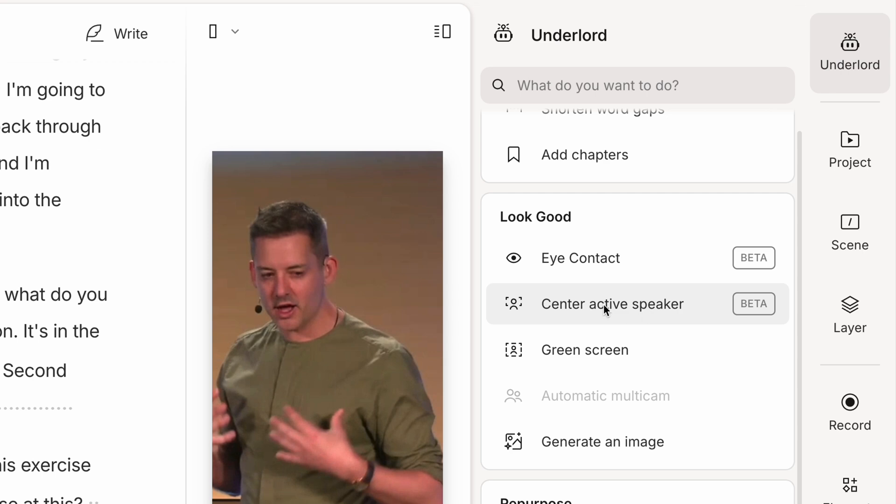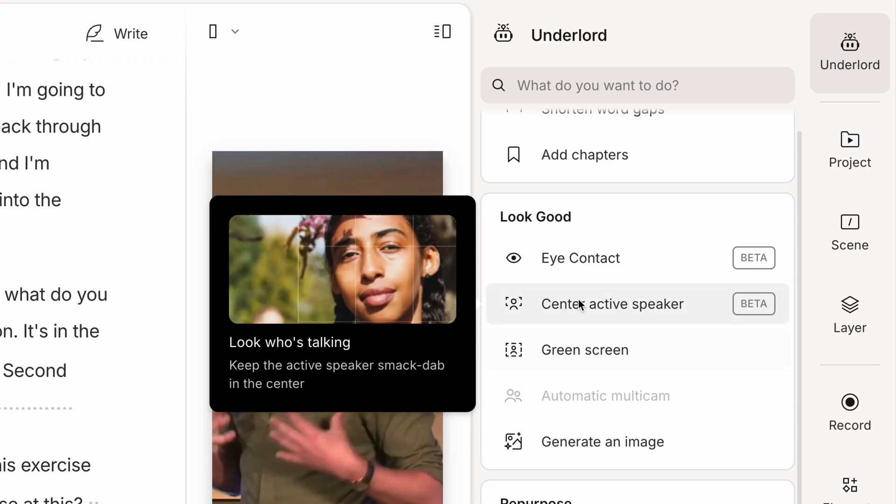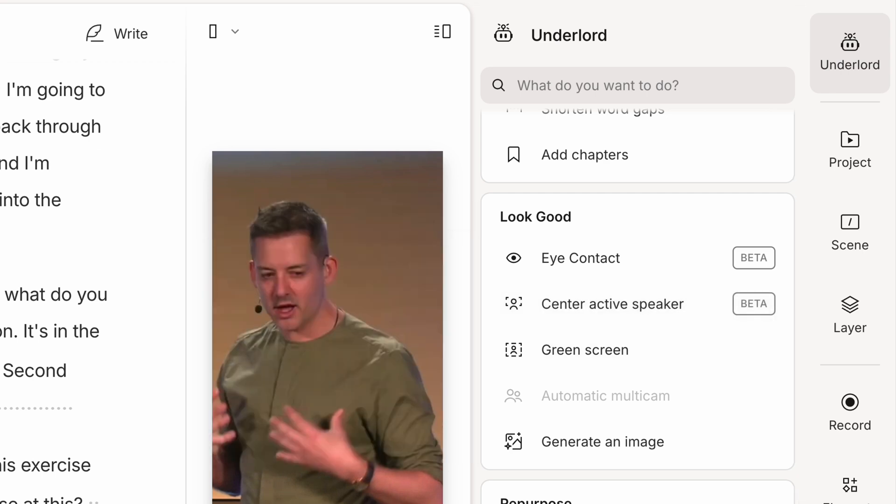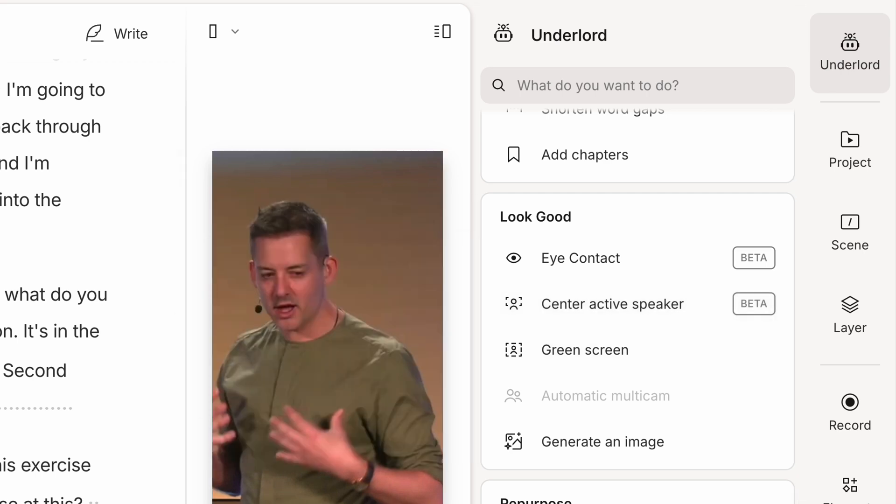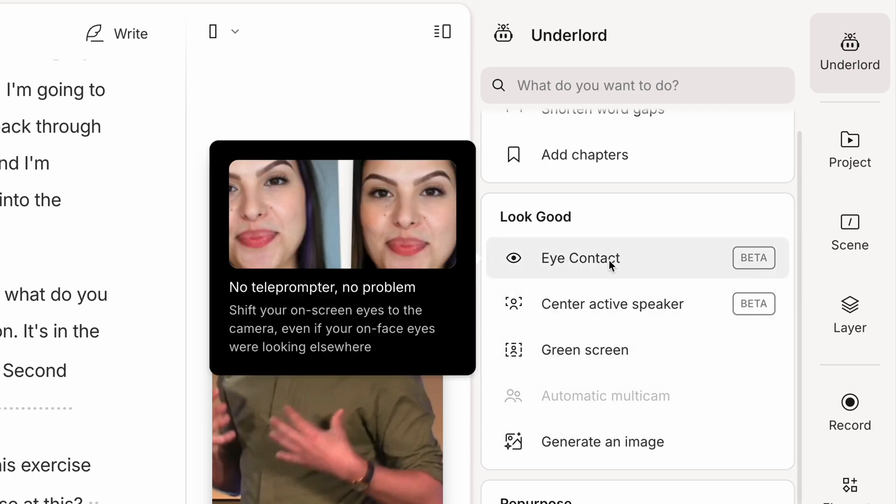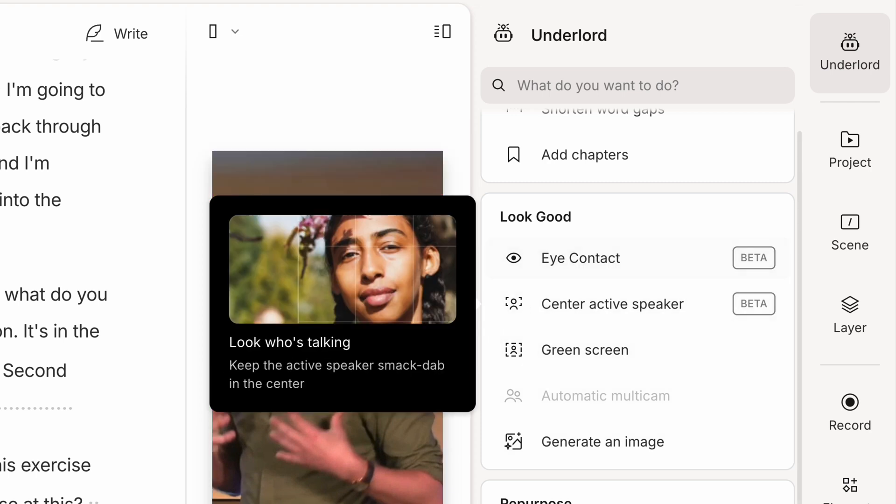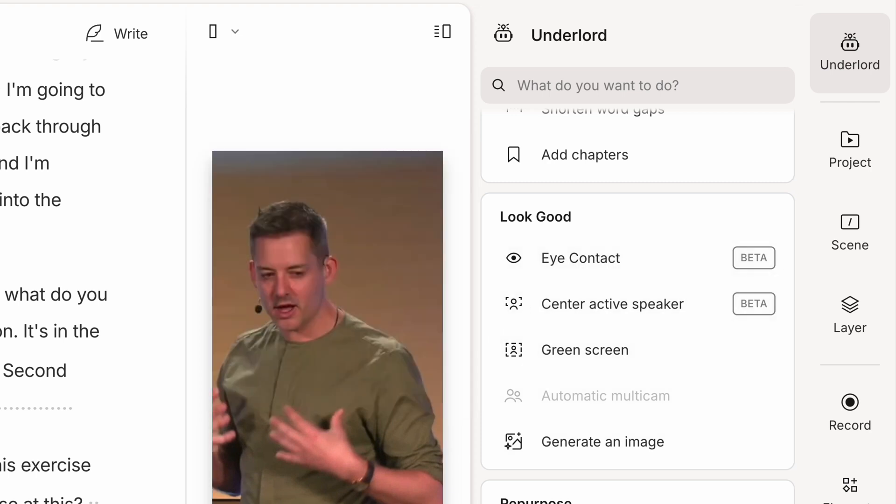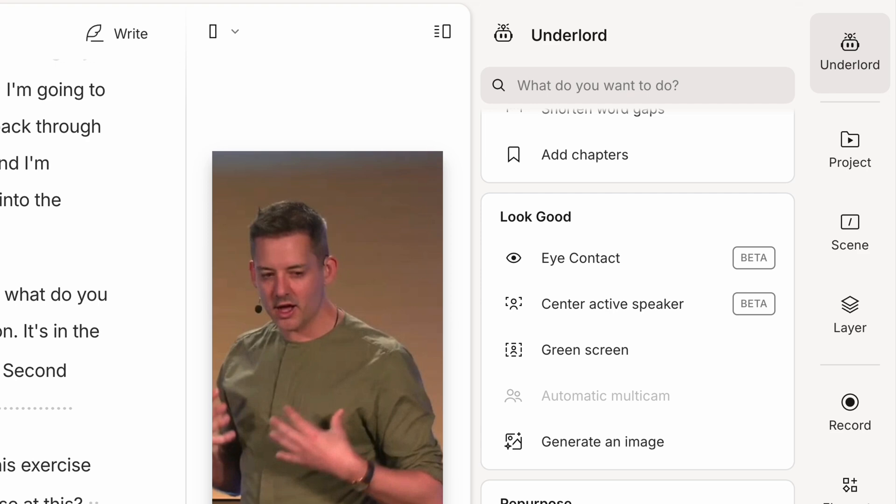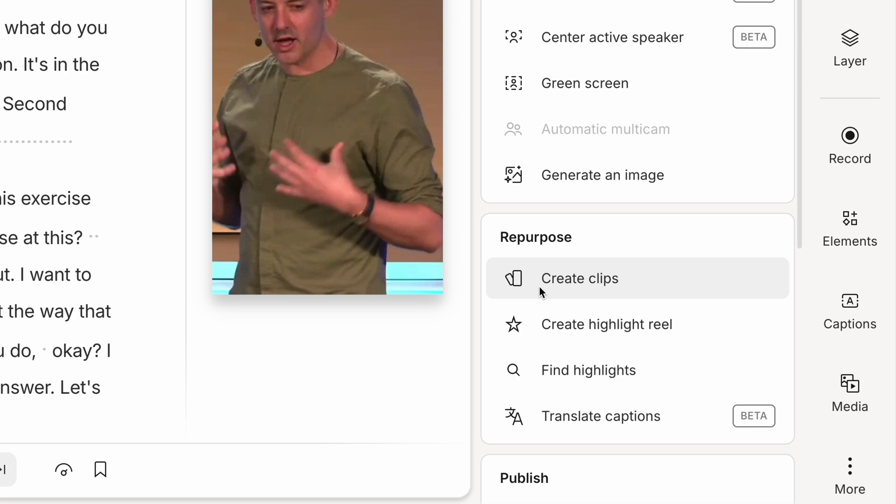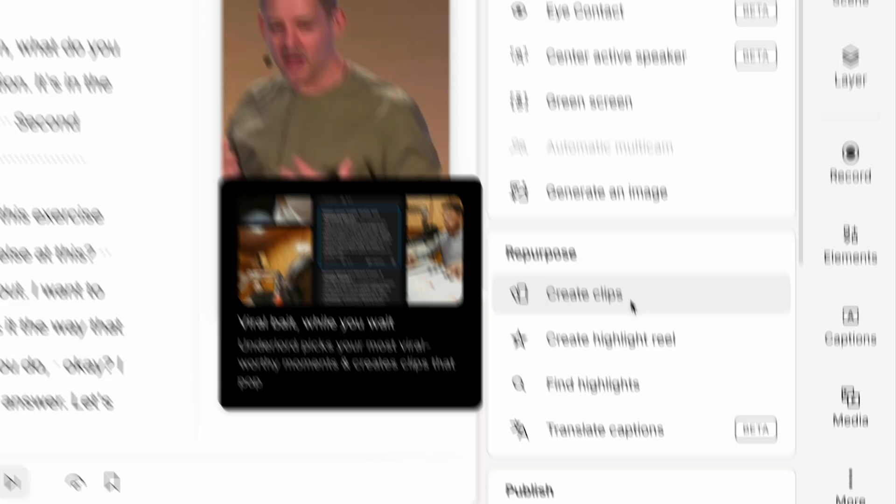Including center active speaker. So I can run this and it will actually process my video and focus on me, the speaker in the middle of the frame without having to do it manually. Love it. As well, if this was a video that I was delivering to camera, I could try this one, which is called eye contact. It means that if you're glancing off to the side to say, for example, read a script, it can readjust your eyes to be focused on the center. This is a video of me on stage speaking to the audience. So I wouldn't do it in this case, but just pointing it out in case it's useful for you to try. For this example, we're going to select this one under repurpose. We're going to create some clips.